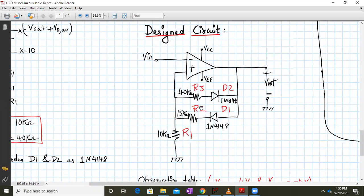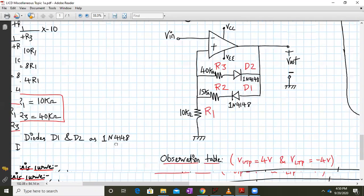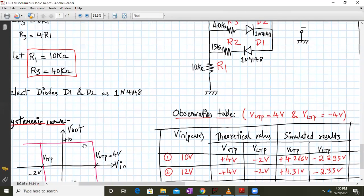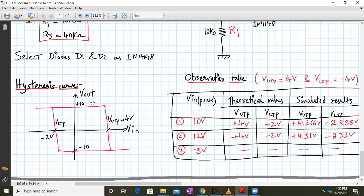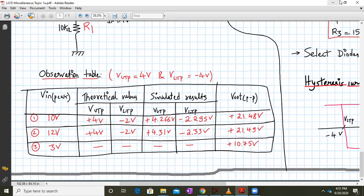So the design is complete: R3 is 40 kilohms, R2 is 15 kilohms, R1 is 10 kilohms. The diode selected is 1N4148 and the op-amp in LTSpice is OP07. The expected hysteresis curve has plus or minus Vsat at plus or minus 10.7 volts (note: not plus or minus 10), with VUTP at plus 4 and VLTP at minus 2. We will now go to LTSpice and verify these values.